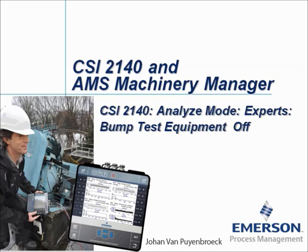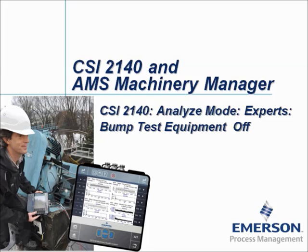CSI 2140 Analyze Mode, Experts, Bump Test Equipment Off. My name is Johan van Pijnbroek and in this video tutorial I will show you how